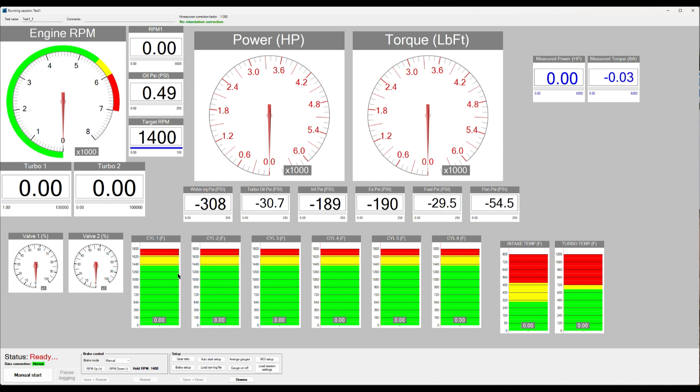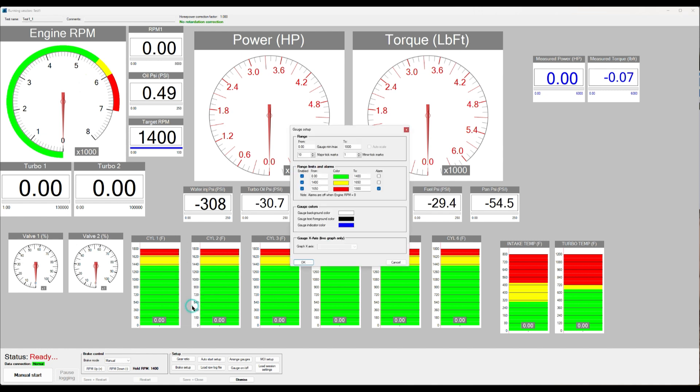So here we see six gauges that are all the same, right? So before in order to configure them, you had to right click and then do gauge setup and set up all these ranges and colors and alarms etc.